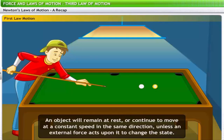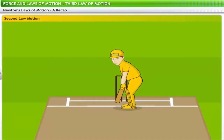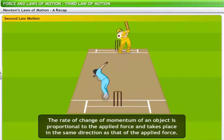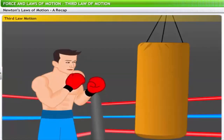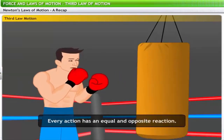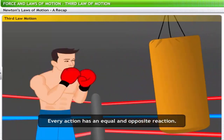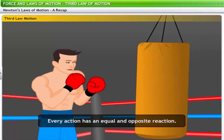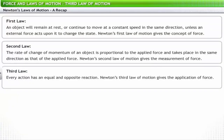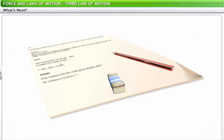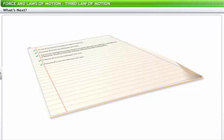Newton's first law of motion gives the concept of force. The second law states that the rate of change of momentum of an object is proportional to the applied force and takes place in the same direction as the applied force — this gives the measurement of force. The third law states that every action has an equal and opposite reaction — this gives the application of force. To revisit the key points, please review the flashcards at the end of this lesson.